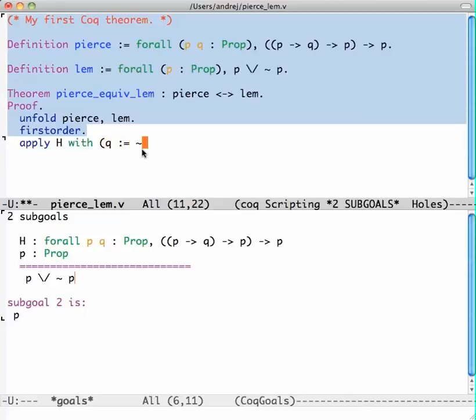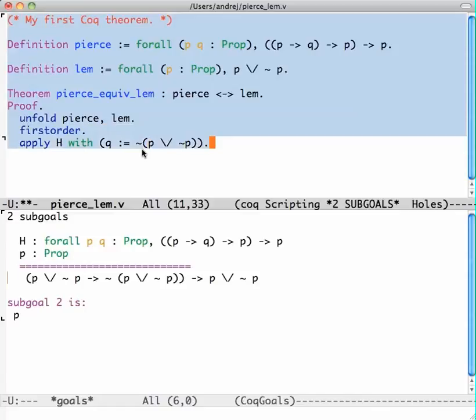Turns out it should be the negation of what I'm trying to prove like this. This will work, and Coq applied the theorem and said well, if you want to do that, now your goal is to prove this thing here.